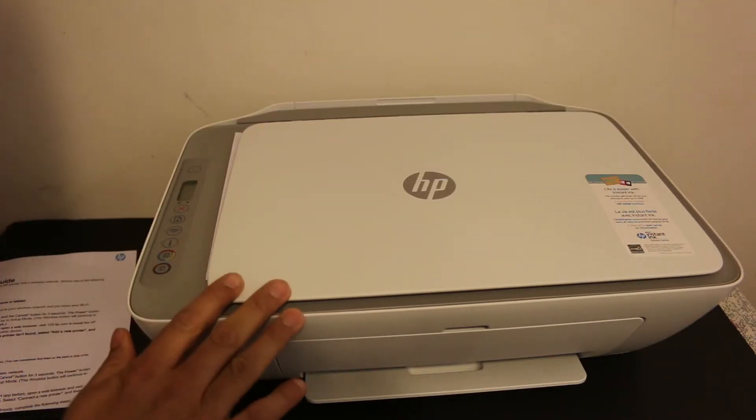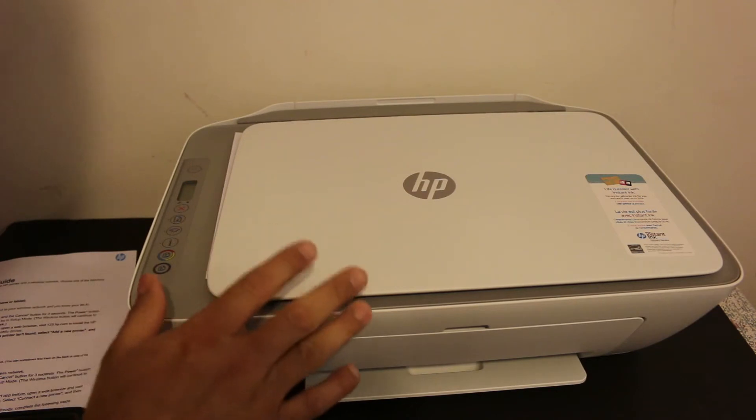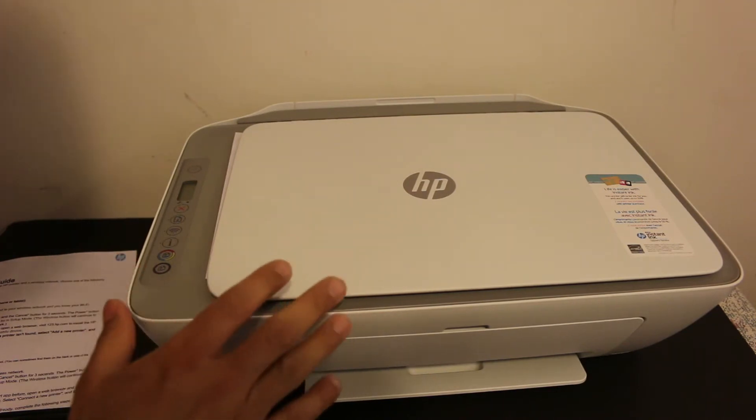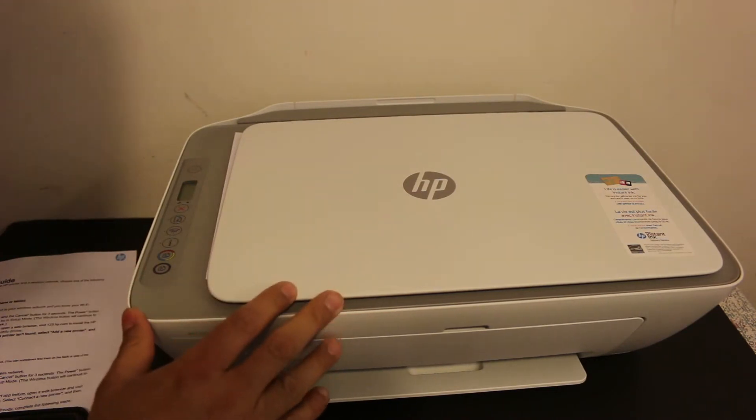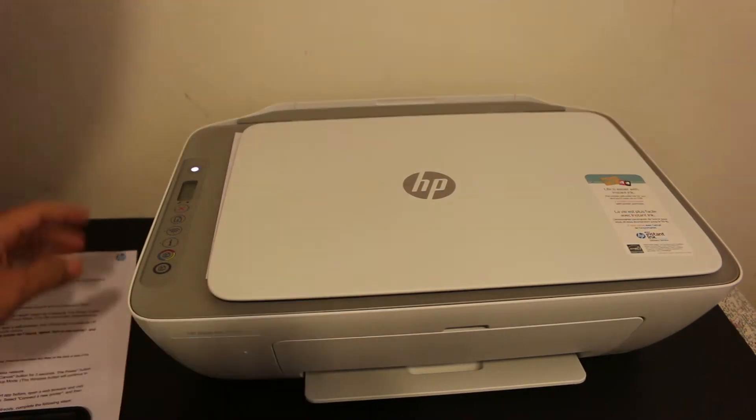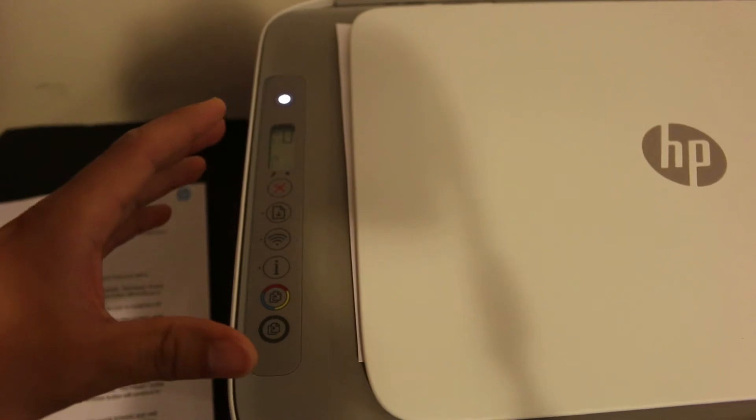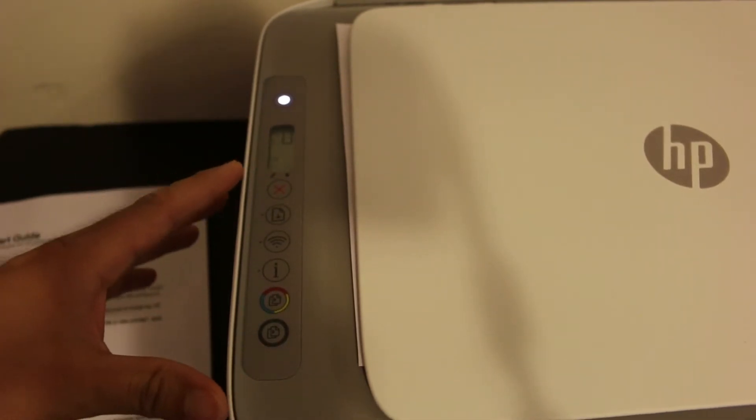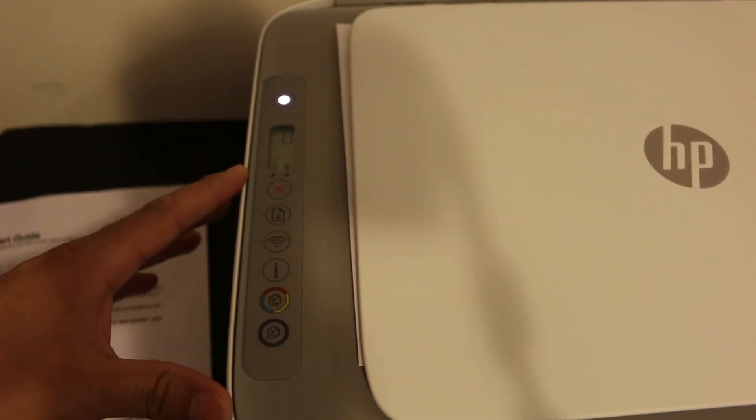We will connect this printer with our home or office Wi-Fi network so that we can do wireless printing and scanning. To do this, we need to enter the printer into setup mode so we can connect it to the Wi-Fi network.